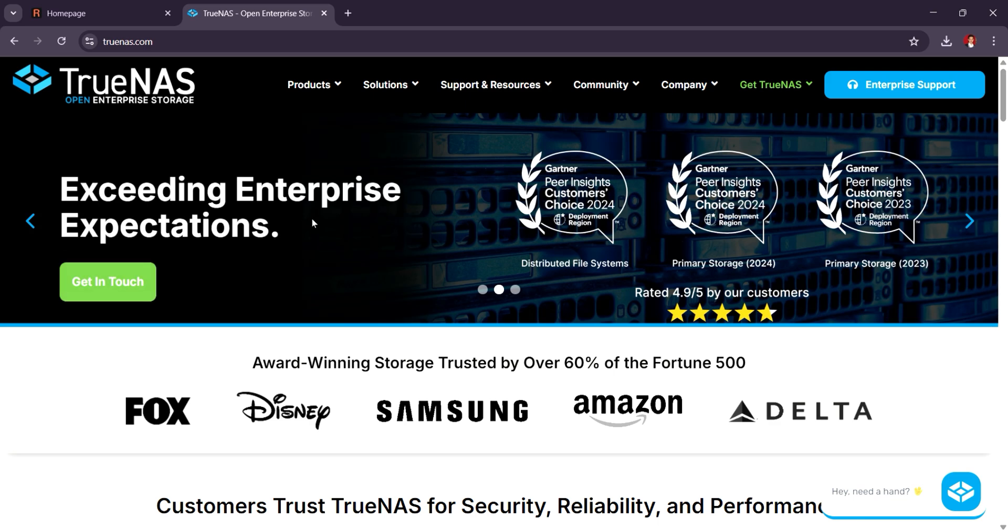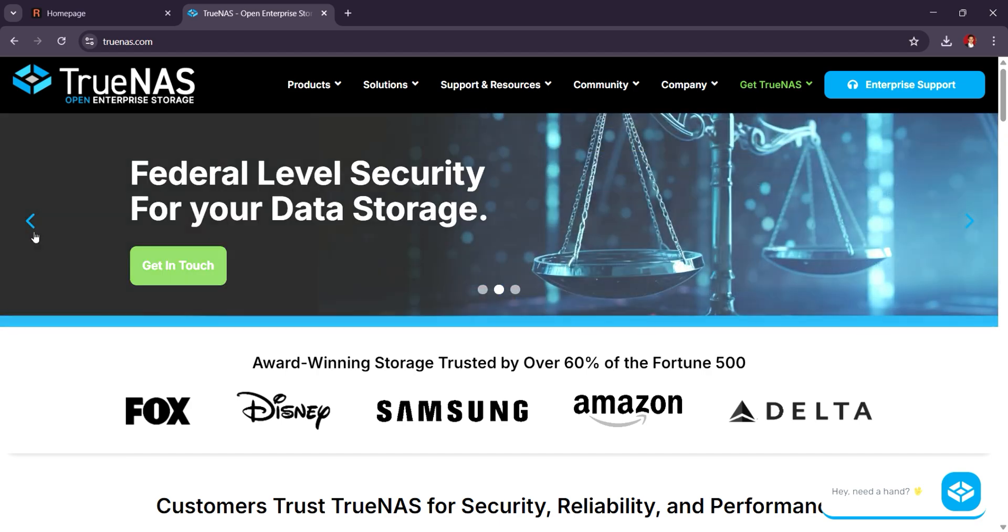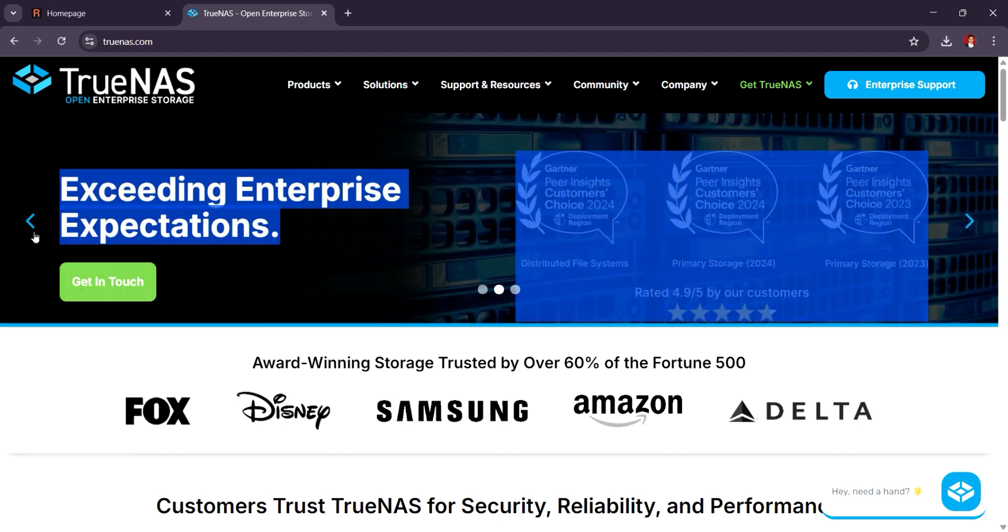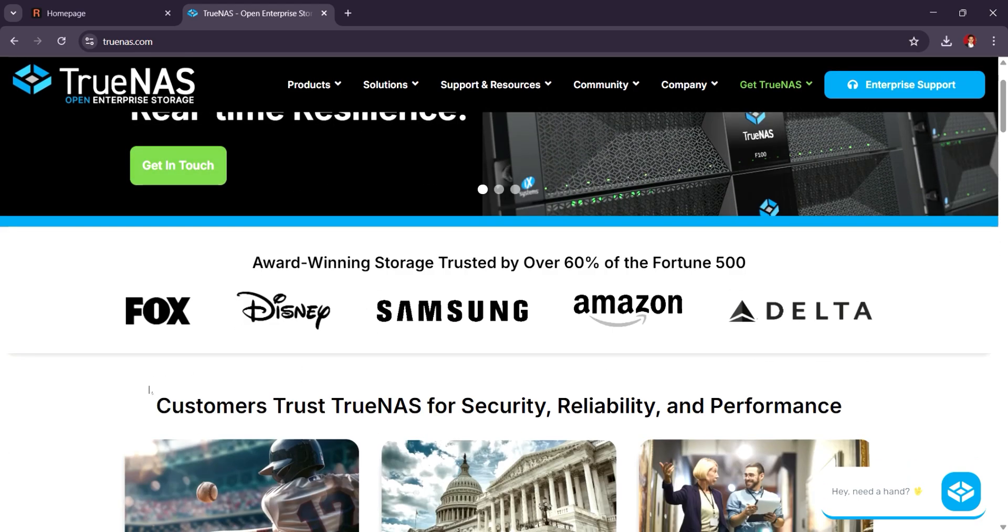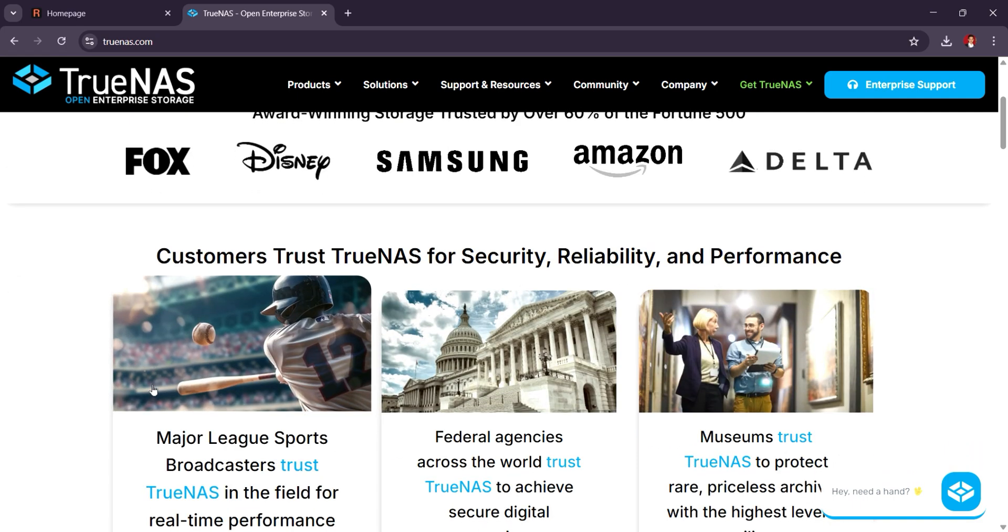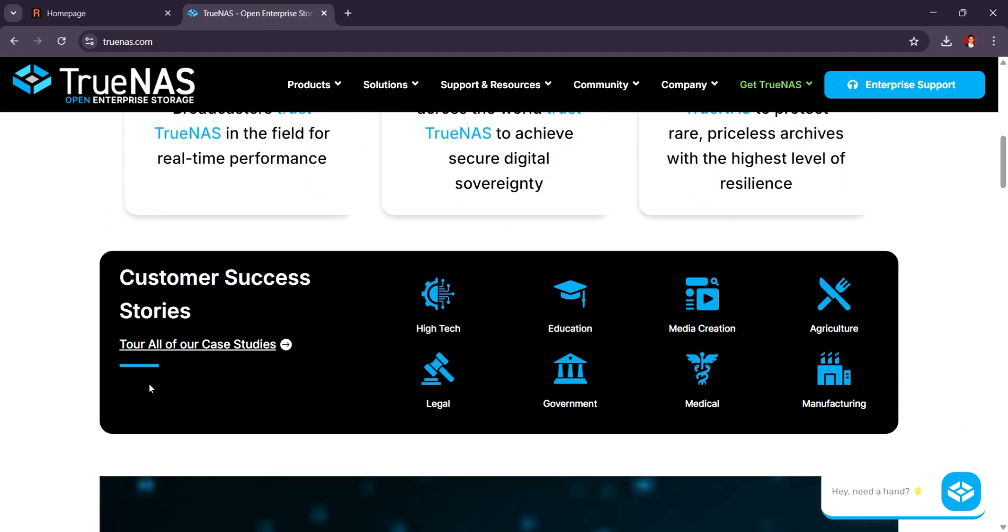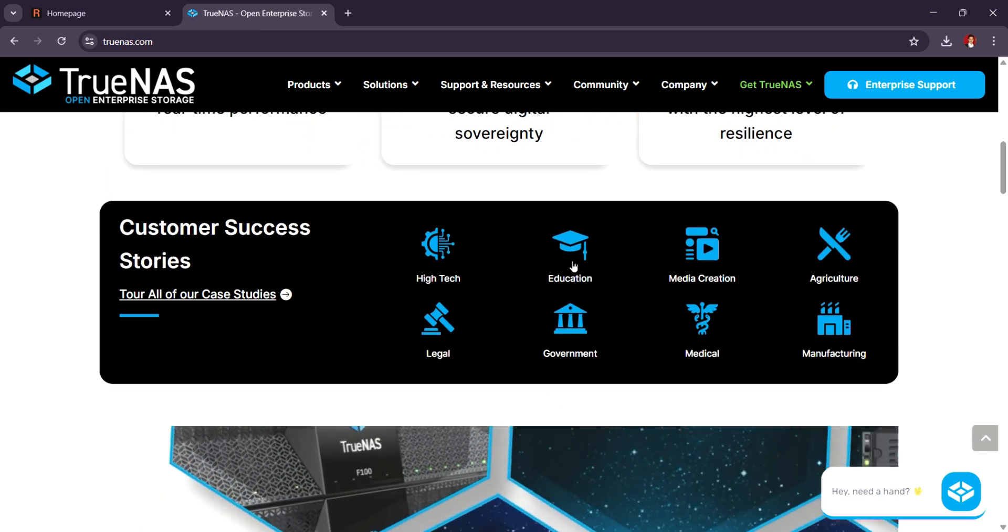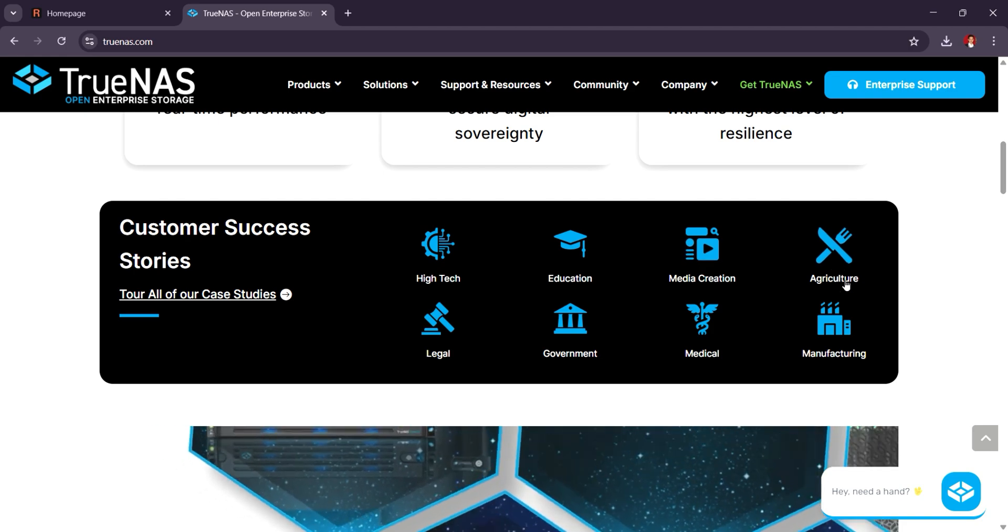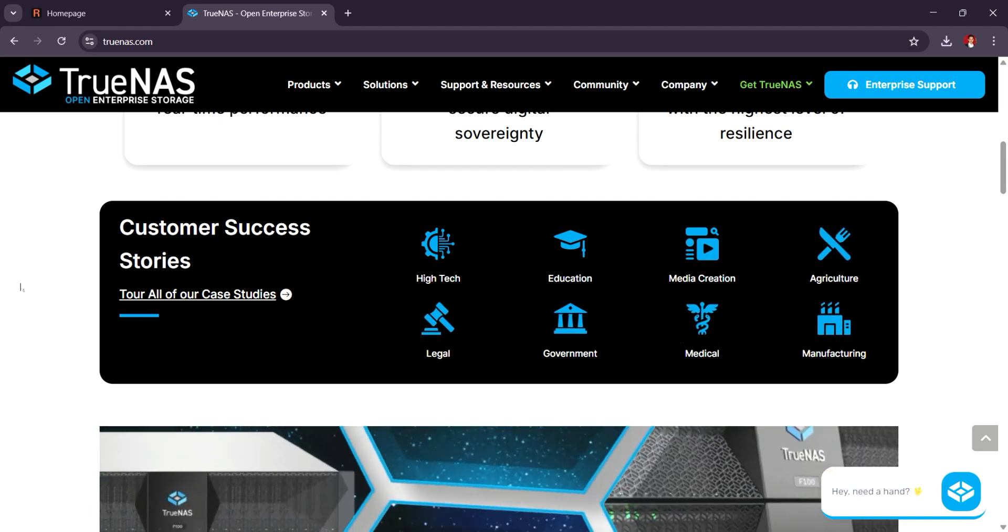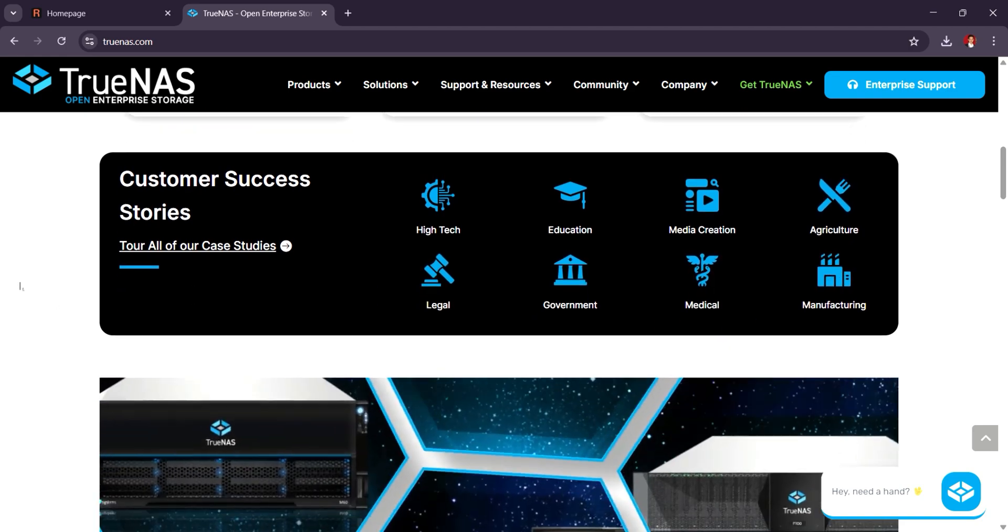TrueNAS is one of the most trusted and feature-rich NAS platforms known for its use of ZFS for advanced data integrity, redundancy, and powerful storage management. It offers both TrueNAS Core and TrueNAS Enterprise, which is the paid version, making it suitable for both home and enterprise environments.